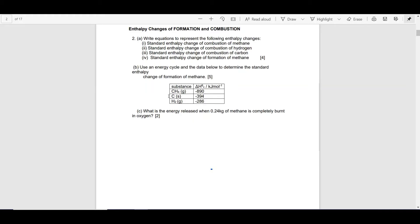Hello and welcome to ChemCracker. Today we are looking at calculating enthalpy change of formation using enthalpy change of combustion data.